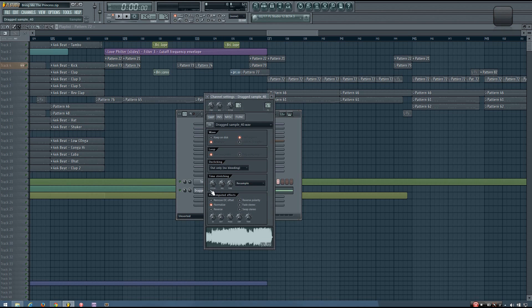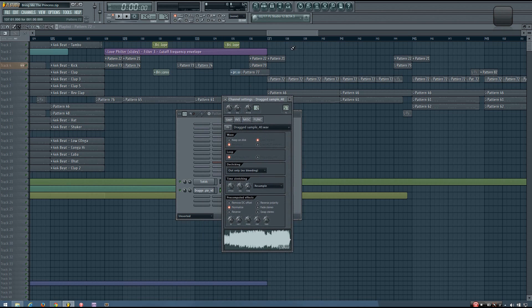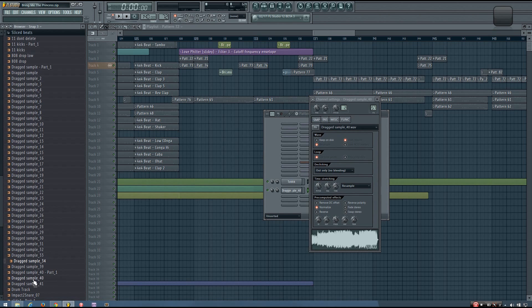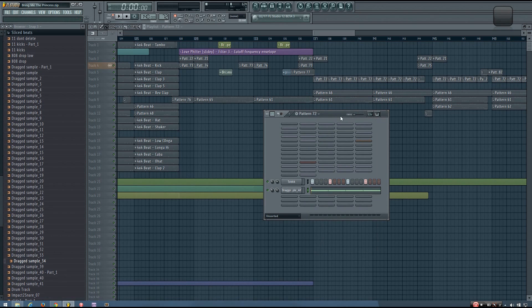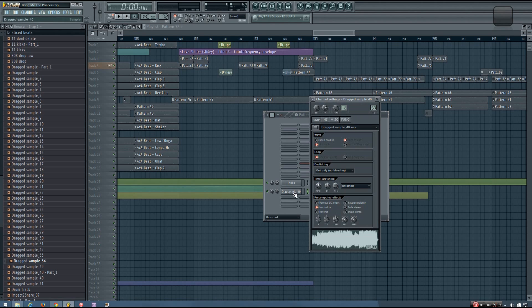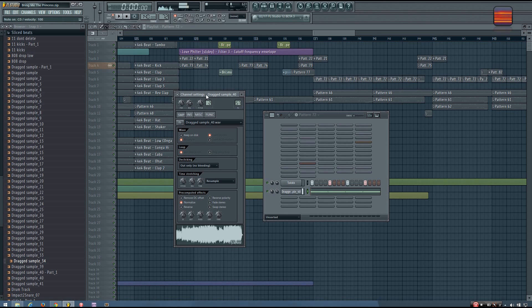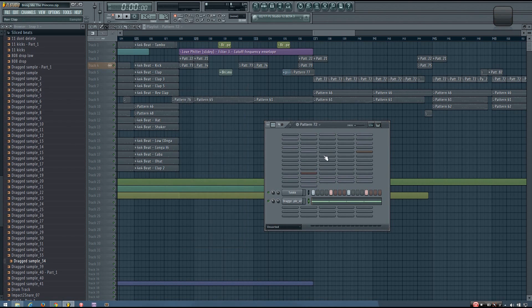The problem is dragged sample 40. You can see that in my library, I have a dragged sample 40 already. So instead of taking the one from the zipped loop package, it has taken the one from my library. This should be a hardstyle kick, but instead it's a guitar sample.